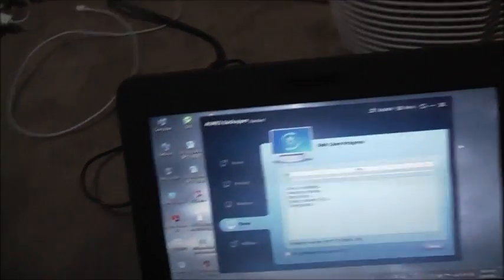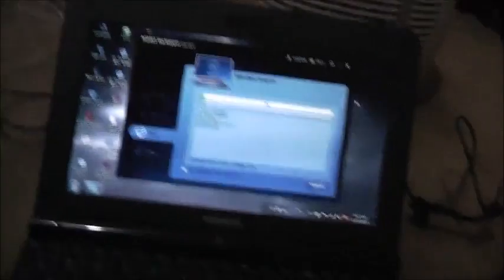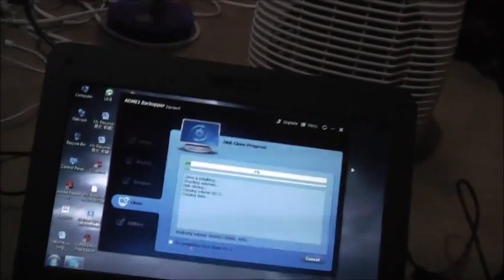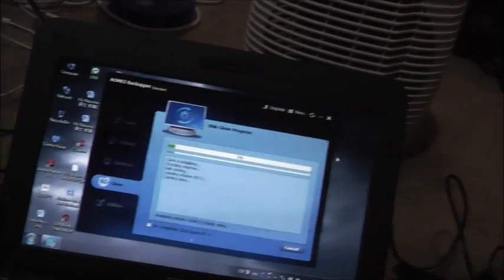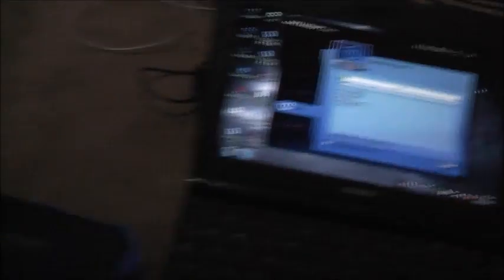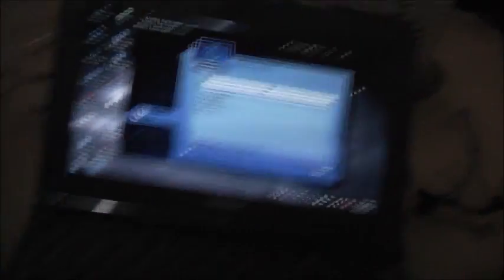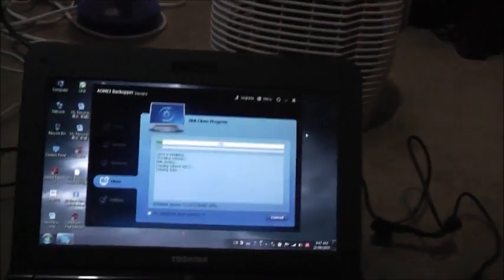So I tried AOMEI, AOMEI Backupper. This is a Chinese made one, this program. It's a lot easier, a lot less piss farting around, that's for sure. Let's see how it goes. Hopefully it's going to be no nonsense, just get to the point and do it. Don't ask questions. So far so good.